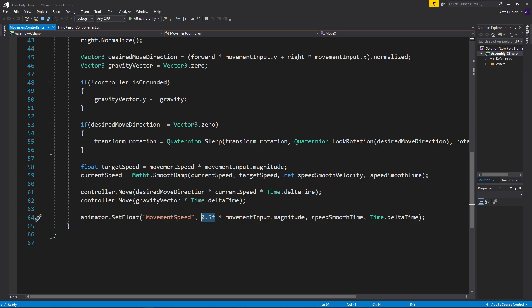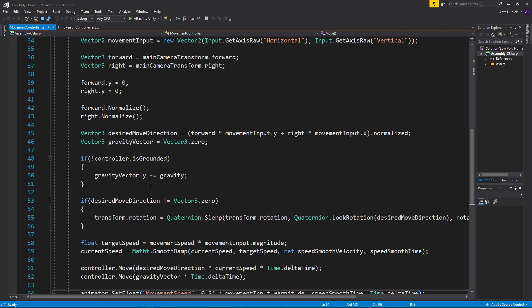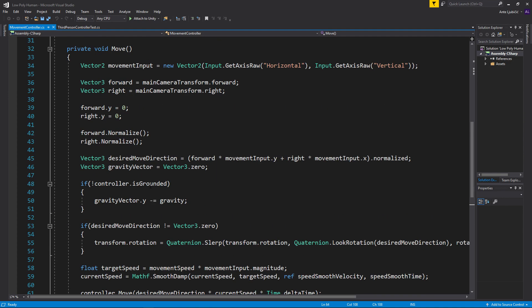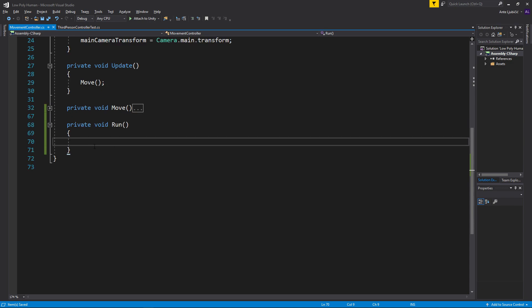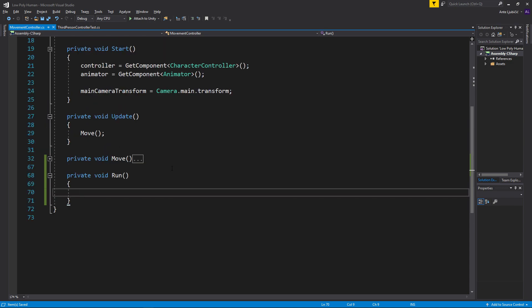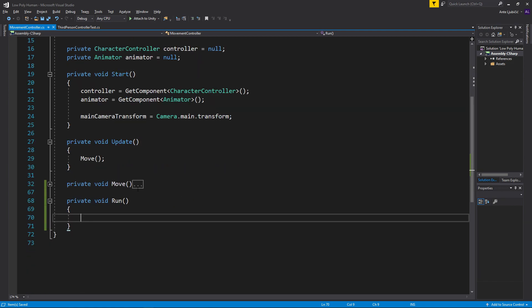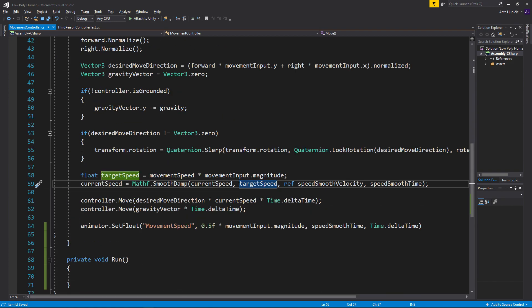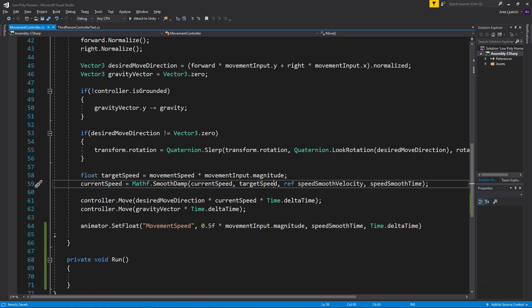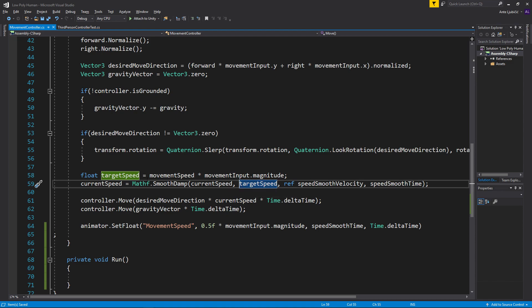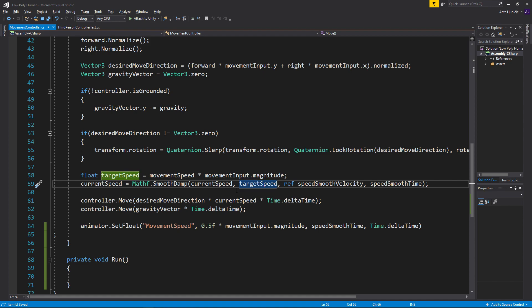Same thing that we did here, except we're going to need to add a few statements. First we'll go over what we need to do whenever we run. Whenever we run we need to change our current speed to be a bit higher. So we basically need to set the target speed to be higher so we can smoothly go from current speed to target speed. And target speed is set here.